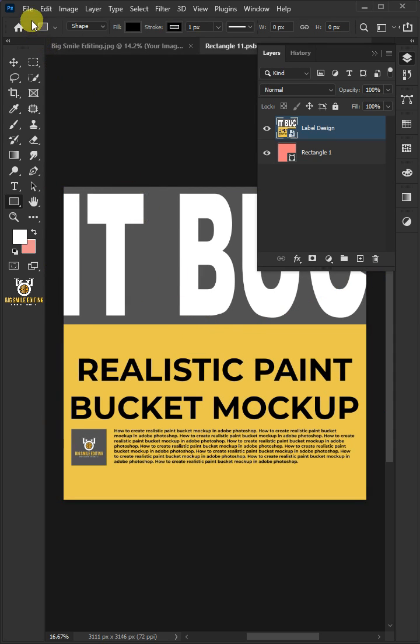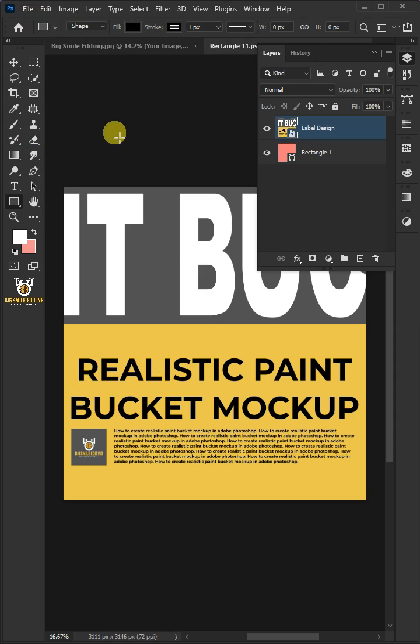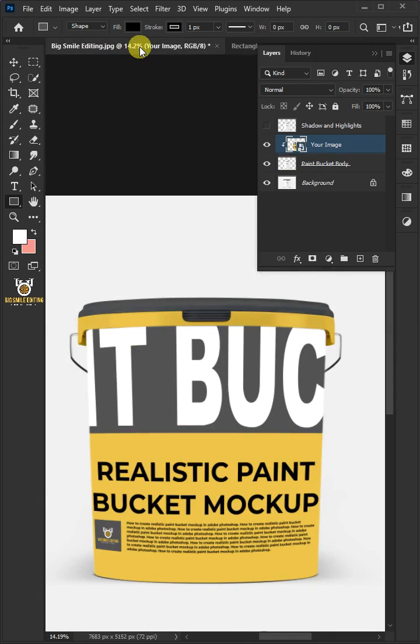Go back to file and choose save. Let's come back to our image.